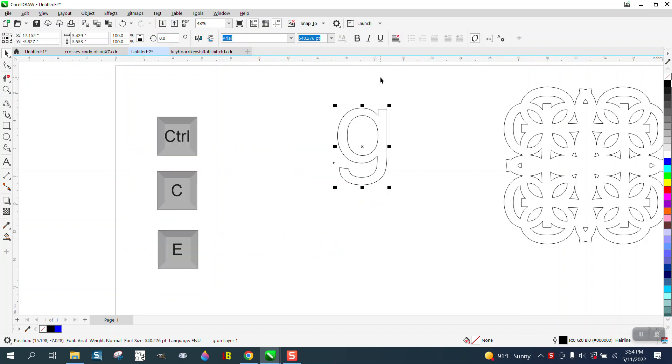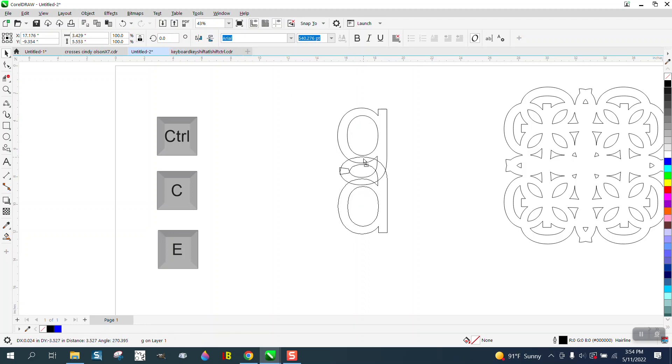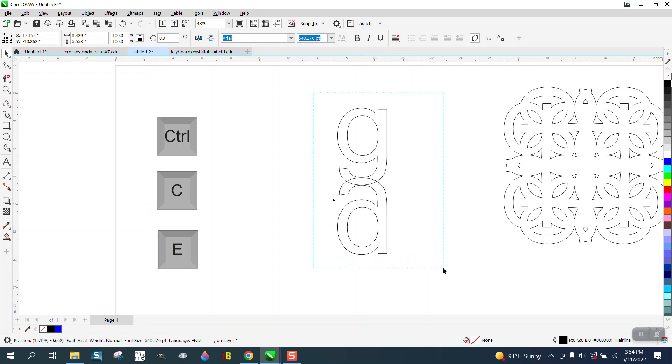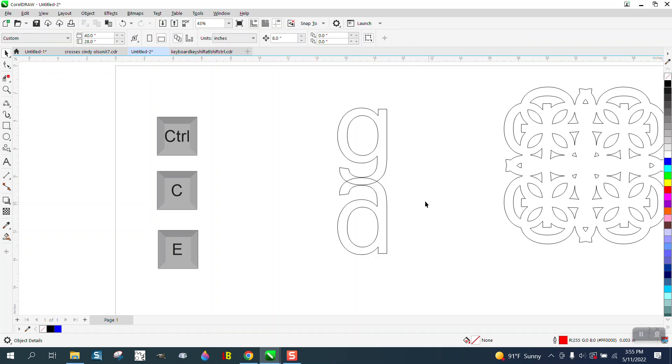Now I'm going to Control+D to make a duplicate, and then I'm going to mirror it. Then I'm going to take this down and put it on that line. Now we need to select them both and hit C, and that's going to center them.